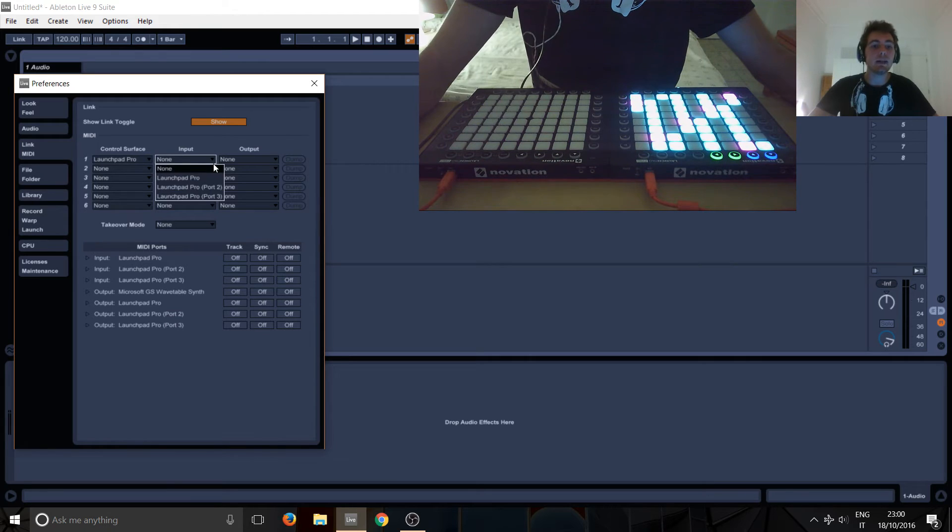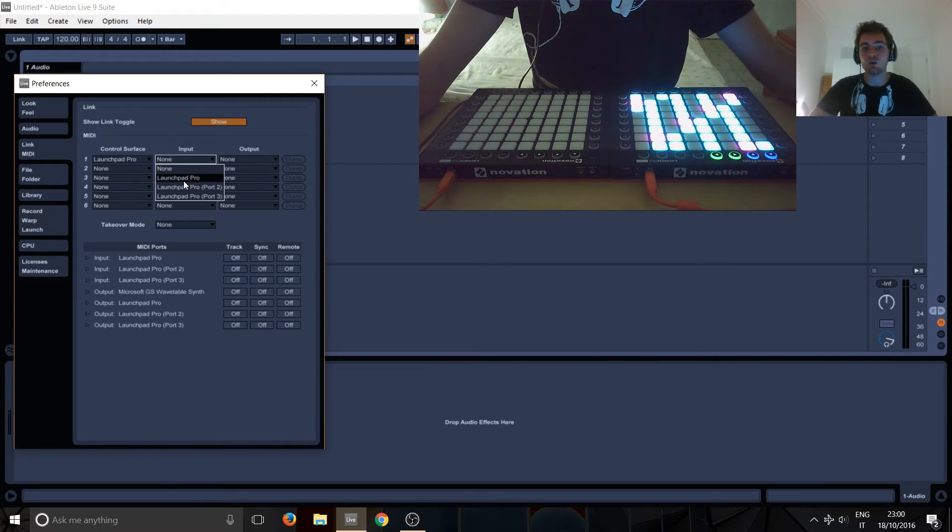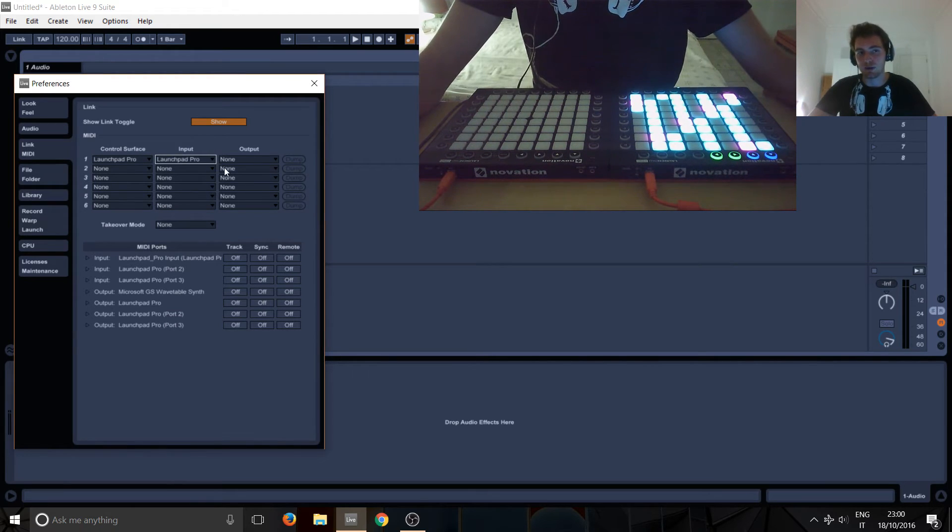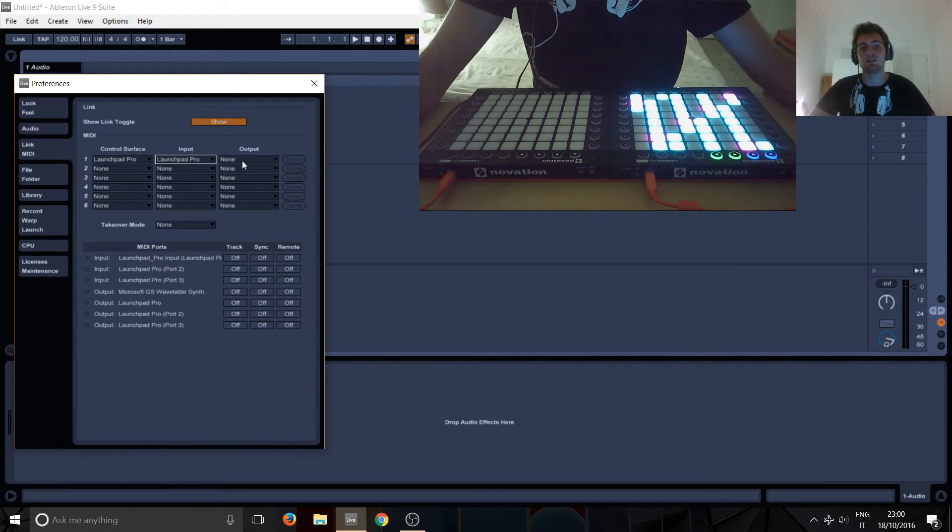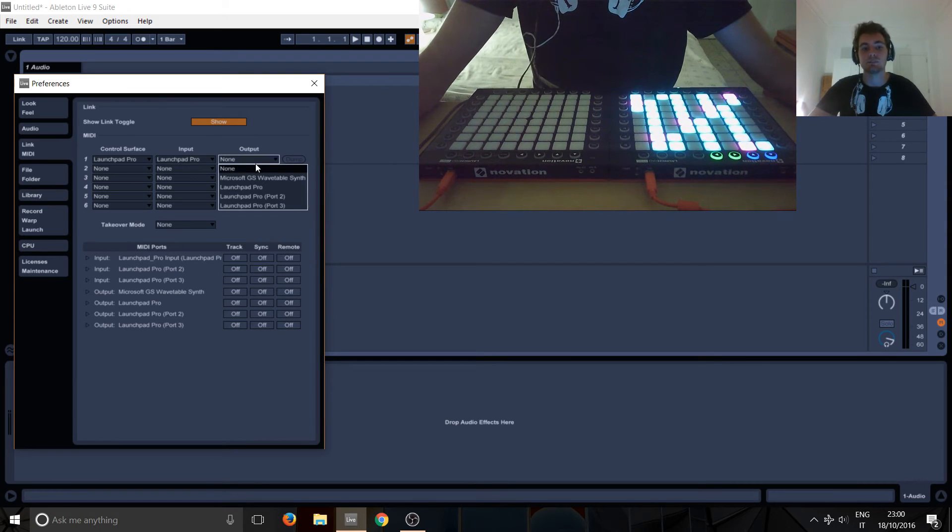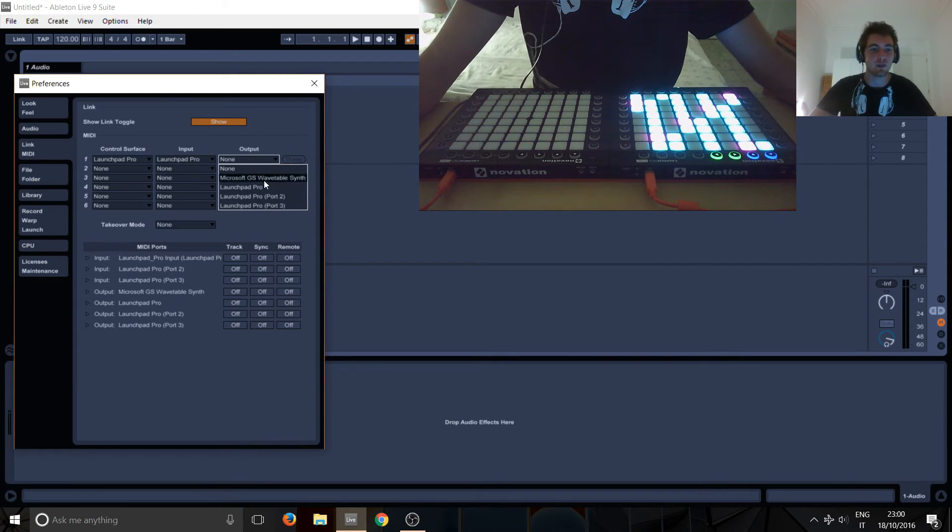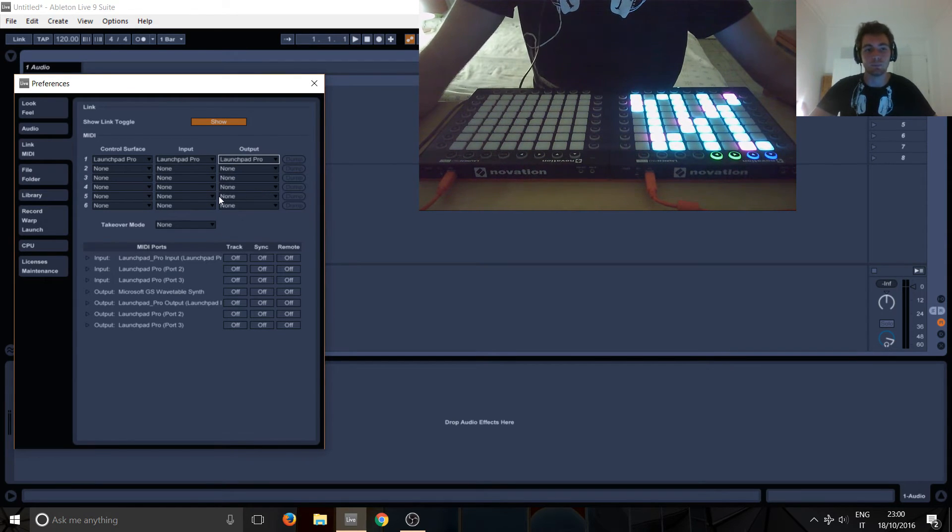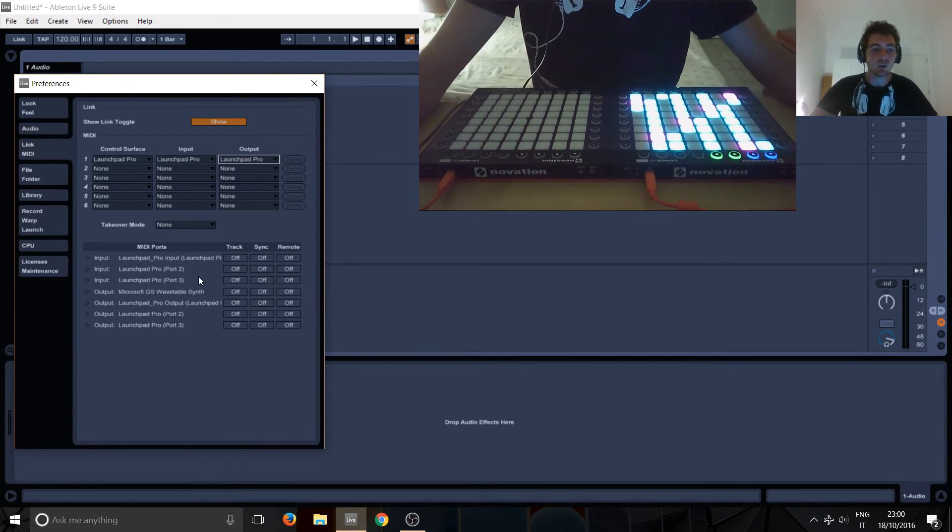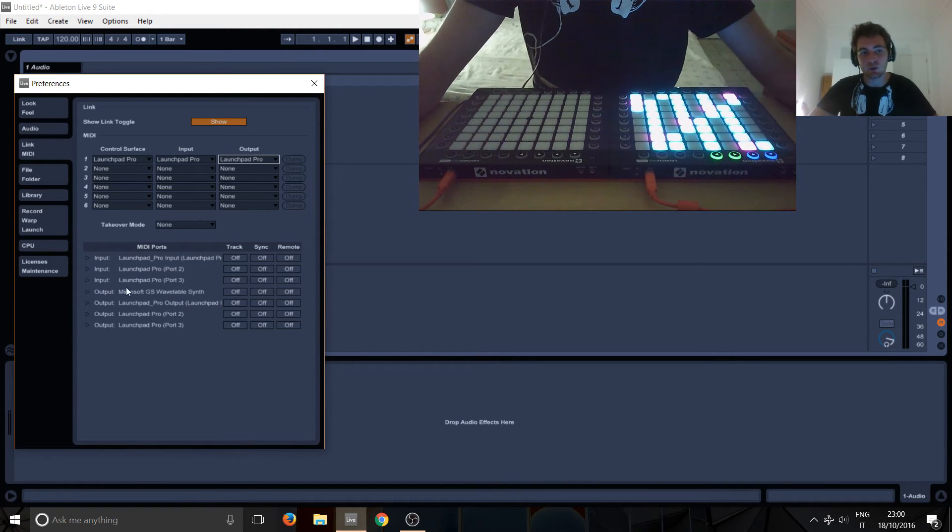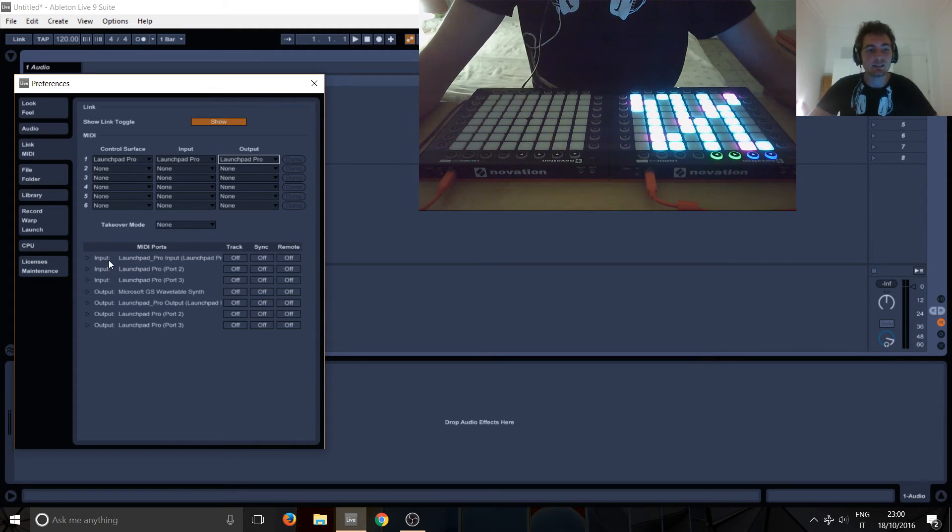So under Input just select Launchpad Pro, ignore port 2 or port 3—we're never gonna touch them so just pretend they're not there. And again, Output: Launchpad Pro. So again here you've got port 2 and port 3, just ignore those, ignore Microsoft whatever it is.